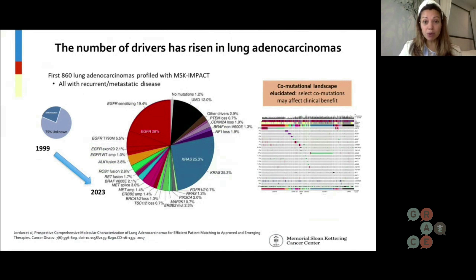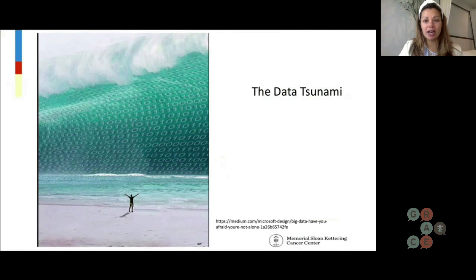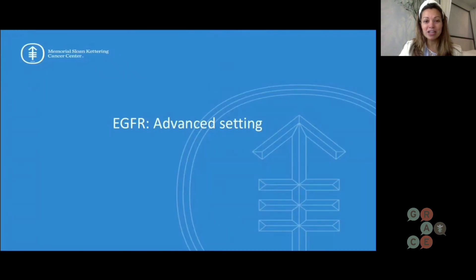In 1999, we really didn't know all that much about lung cancer — 79% of alterations were unknown. Fast forward to 2023 and this is what we're dealing with nowadays, plus more. What do we do with this data tsunami? I'm going to try to make some sense of it in the EGFR space. I rely on my colleagues, learning from my patients, and reading as much as I can every day, because I certainly don't know it all.